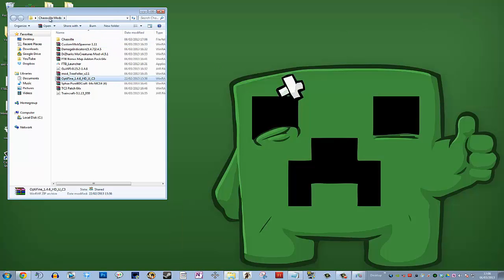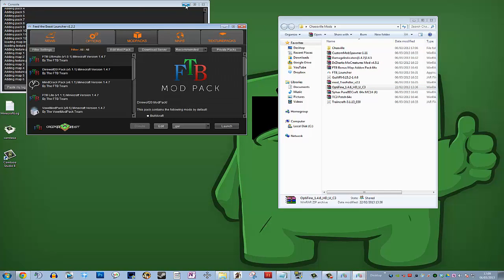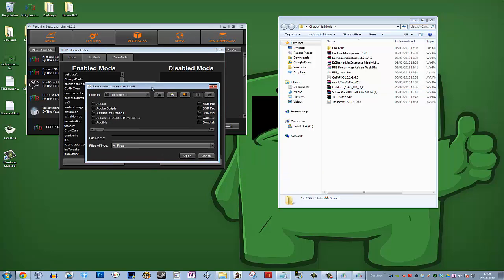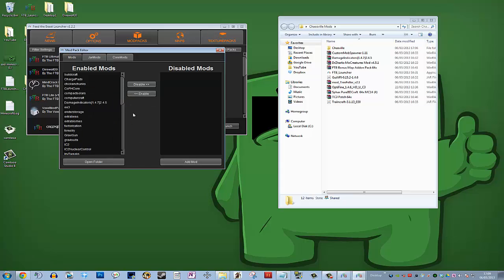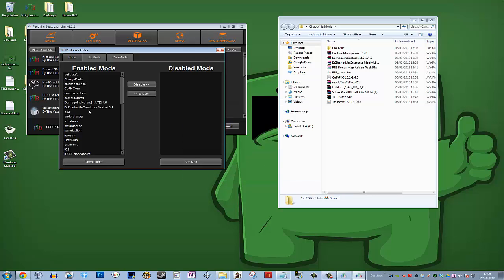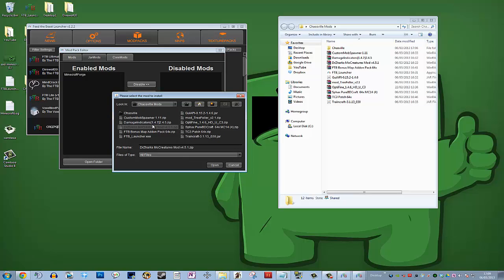I've already downloaded all these mods into this particular mod folder. We're going to open up the launcher again and I'll show you exactly where to install these mods — it's dead simple. Go to Edit Mod Pack. We'll add mods roughly alphabetically. Skip Custom Mob Spawner for now and go to Damage Indicators — it goes in the Mods tab. Navigate to where it's downloaded — for us it's on the desktop in a folder called Chaosville Mods — and add Damage Indicators. Then go for DrZhark's Mo' Creatures — again the Mo' Creatures part goes into the Mods tab, add mod. Then we need to go to Jar Mods and add the GUI API. This is important: the GUI API is required for Mo' Creatures to work and it must go in the Jar Mods tab.